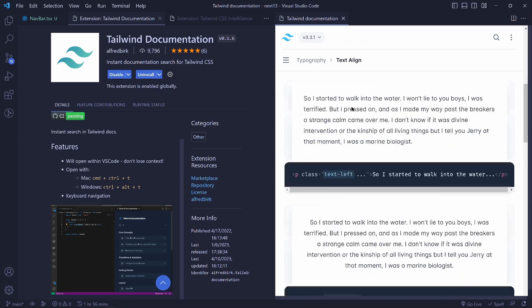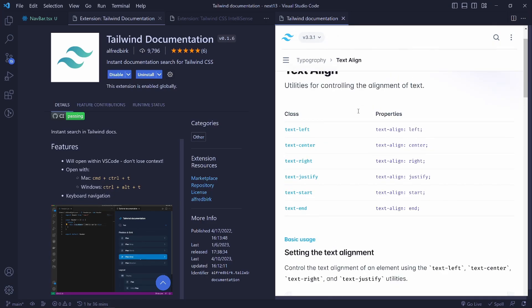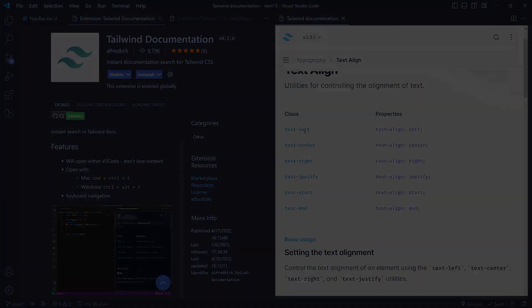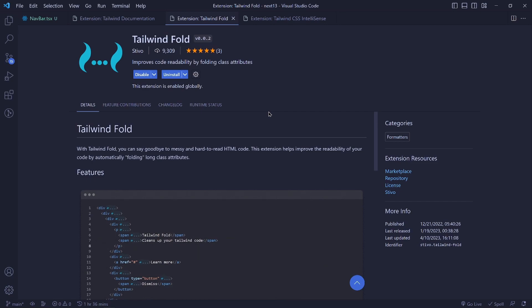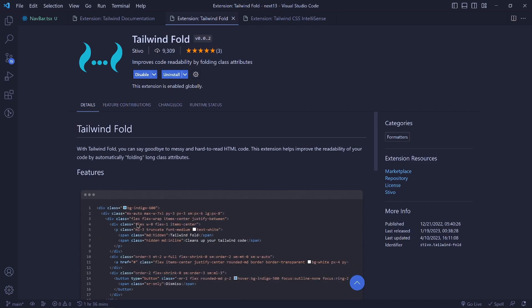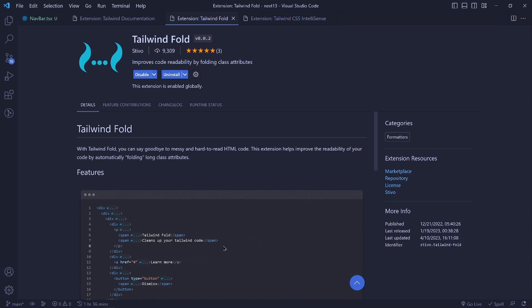The third one is called Tailwind Fold and what this does is that it will hide these class names which sometimes can be overwhelming on a page and you view them whenever you want to.